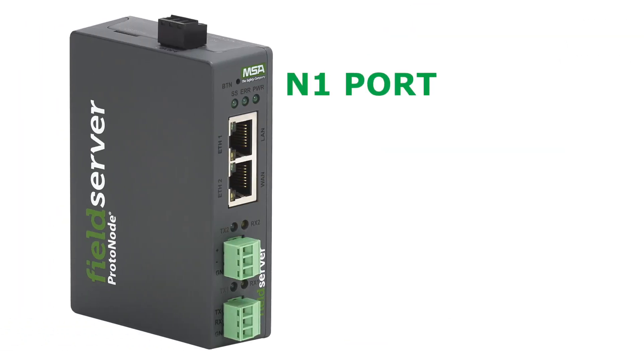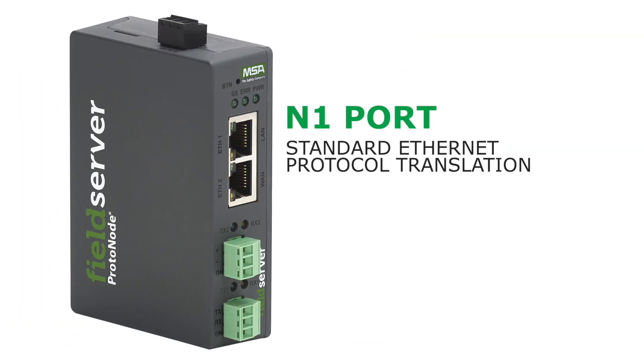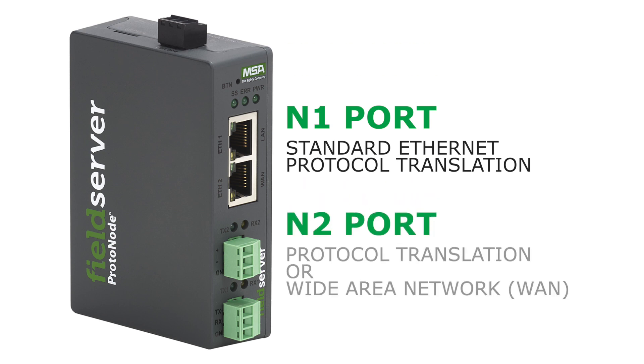The N1 port is dedicated for standard Ethernet protocol translation. The new N2 port can be configured for either protocol translation or wide area network, otherwise known as WAN mode.